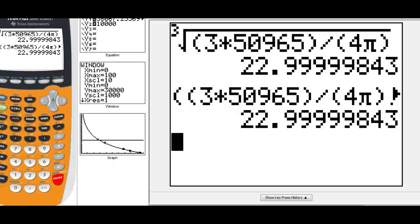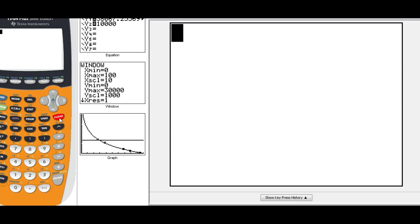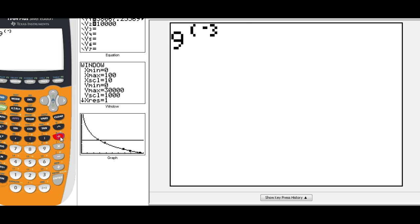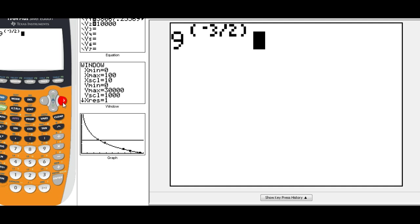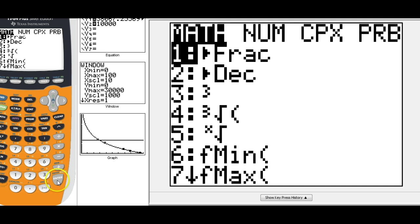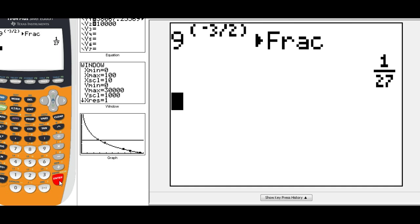If you try this on your calculator, you'll get the same thing: 1/27. To verify, enter 9 to the exponent negative three-halves. If you press enter, you'll get a decimal, so go math, fraction, and you'll get the exact value of 1/27.